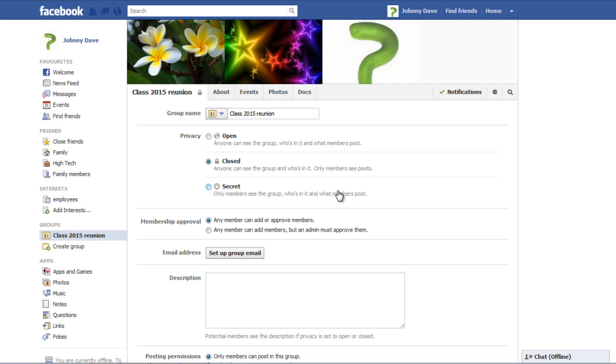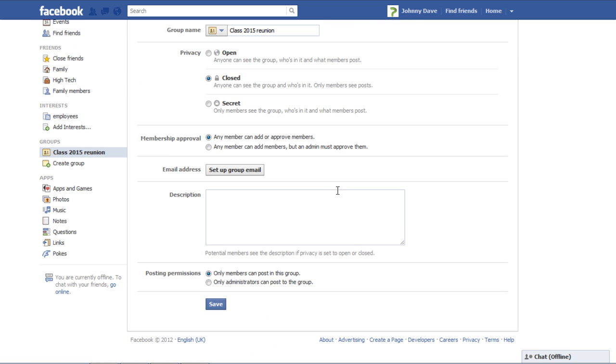You can change the group settings as per your requirements in the Settings page. Select either one of the two options available for the Membership Approval section. If you want to become an administrator, select the second option because it will ensure that members are added to the group only after they have been approved by you.